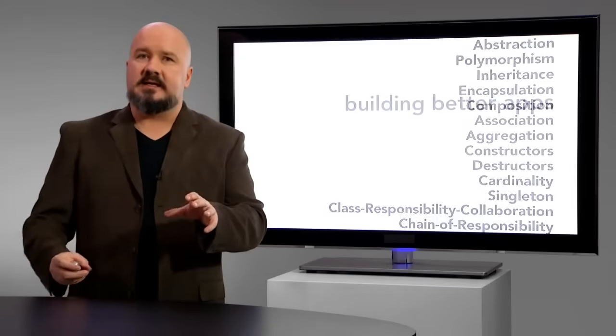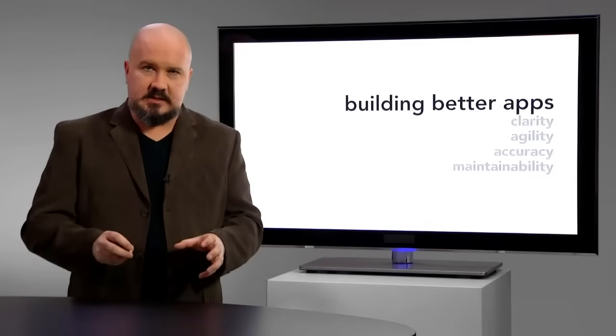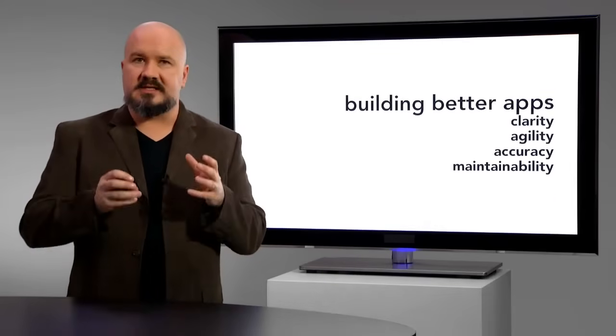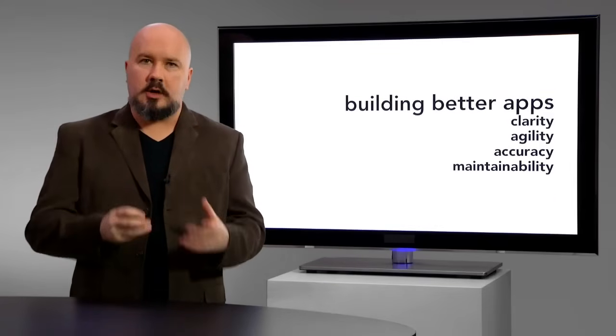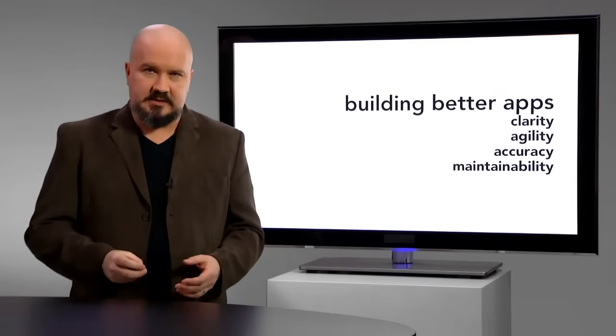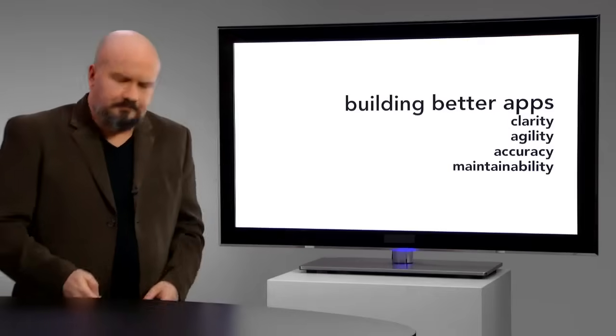But make no mistake, this is a course about building better and more complex applications, how to understand what you need to do, get your code written faster, with less pain, less bugs, and more flexibility. That's why we do this.